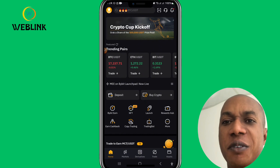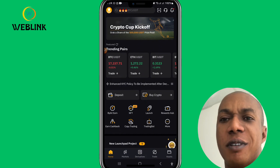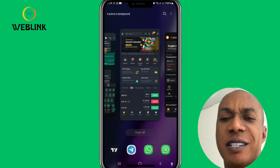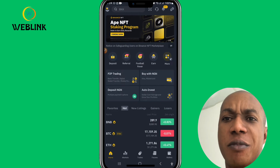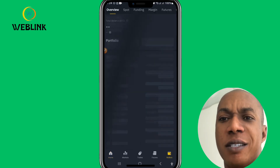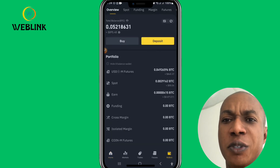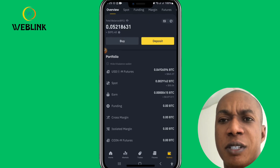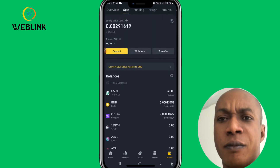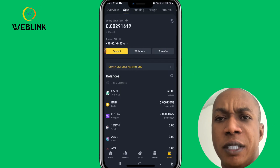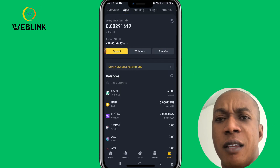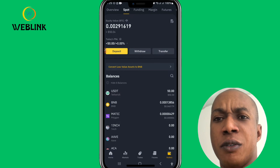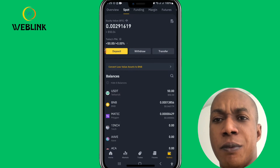Transferring from Binance to your Bybit is very simple. Make sure that both apps are open. Come to your Binance, go to your wallet, and in your wallet click on Spots at the top. Then when you're in Spots, click on Withdraw — you want to withdraw money out of your Binance.